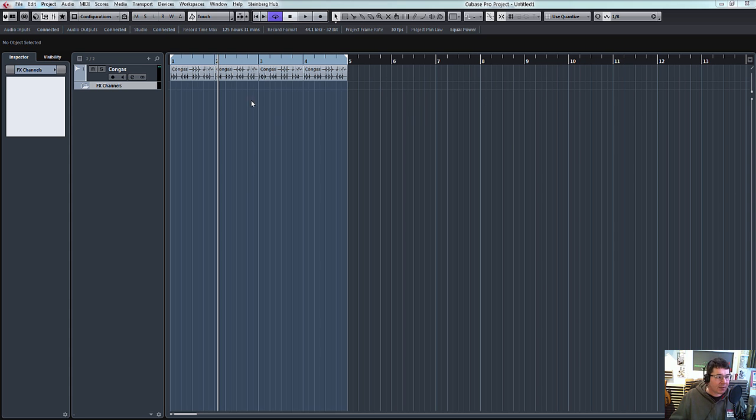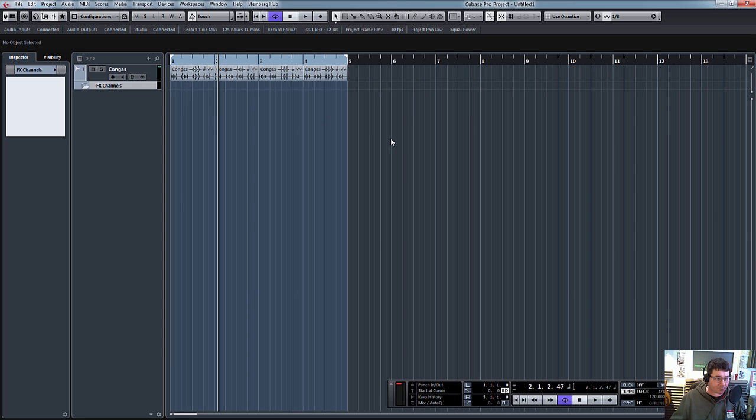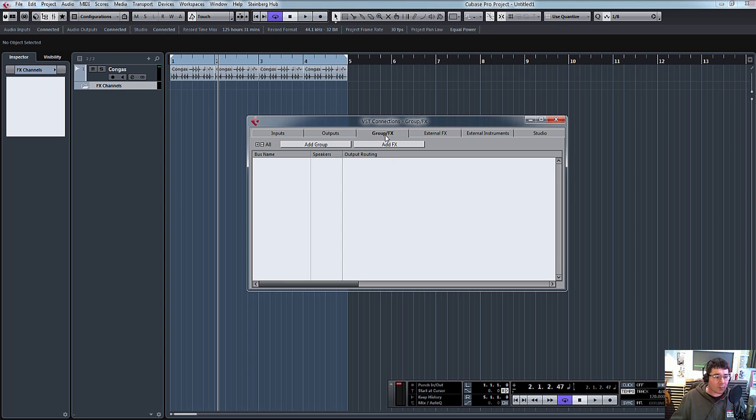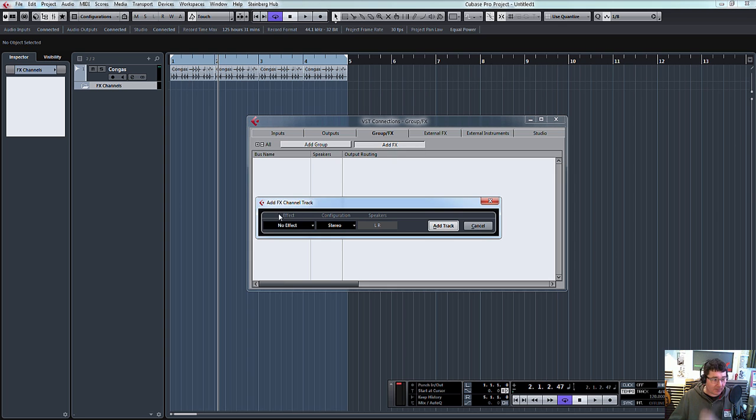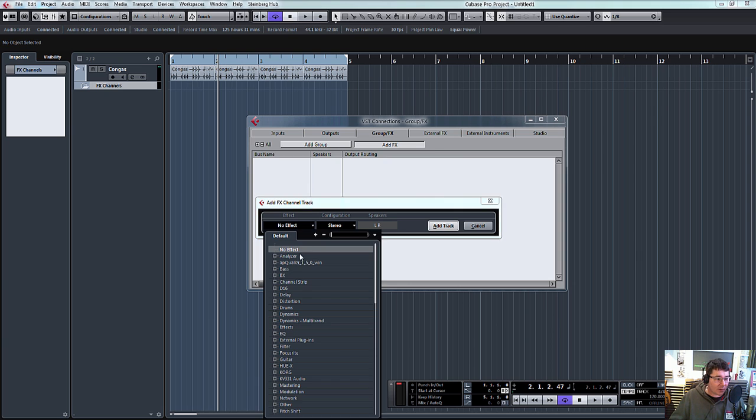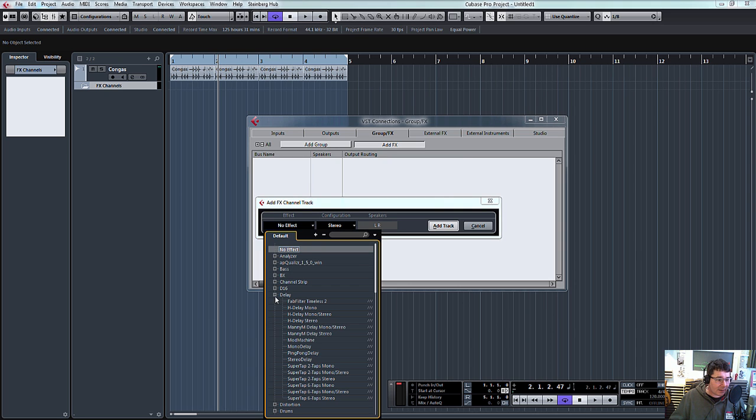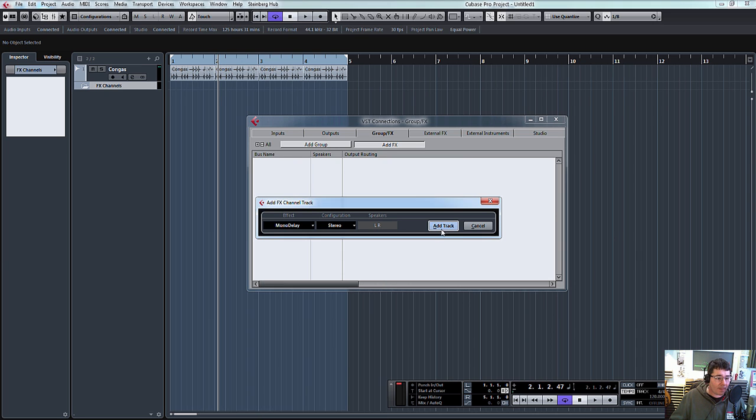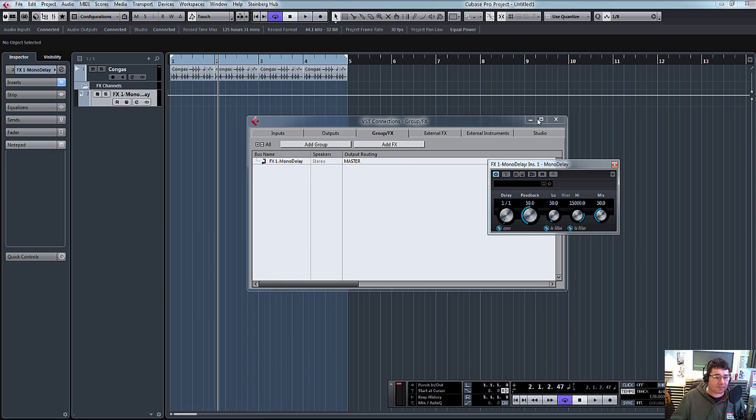Nothing exciting, so we've just got a little conga pattern. I'm going to press F4, add an effects channel and we'll quickly go to delay. I'll just use the mono delay, click add track.